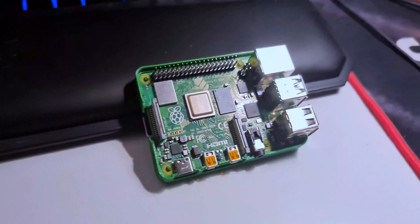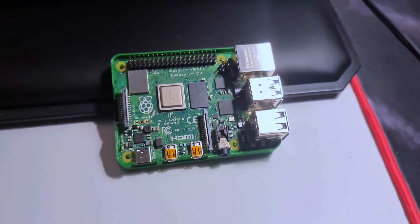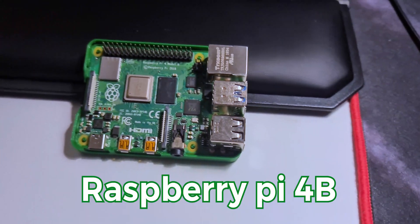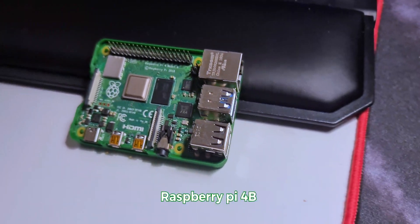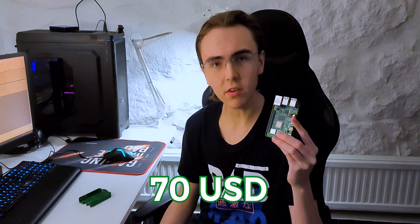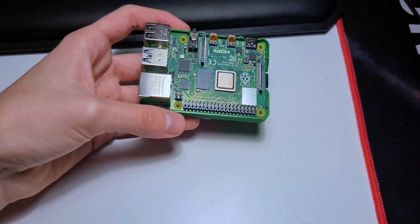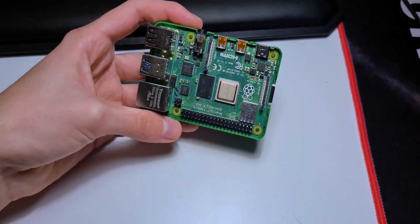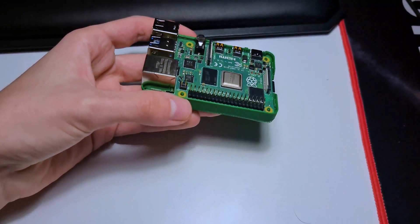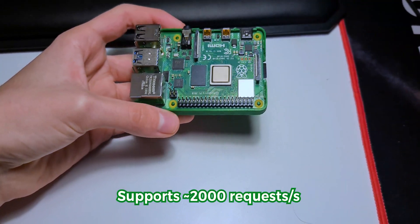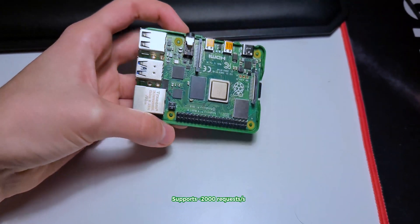What I have here is one of, if not the smallest computer in the world, the Raspberry Pi. For around $70, this computer has everything you need to run a web server that can support a couple thousand people per second.